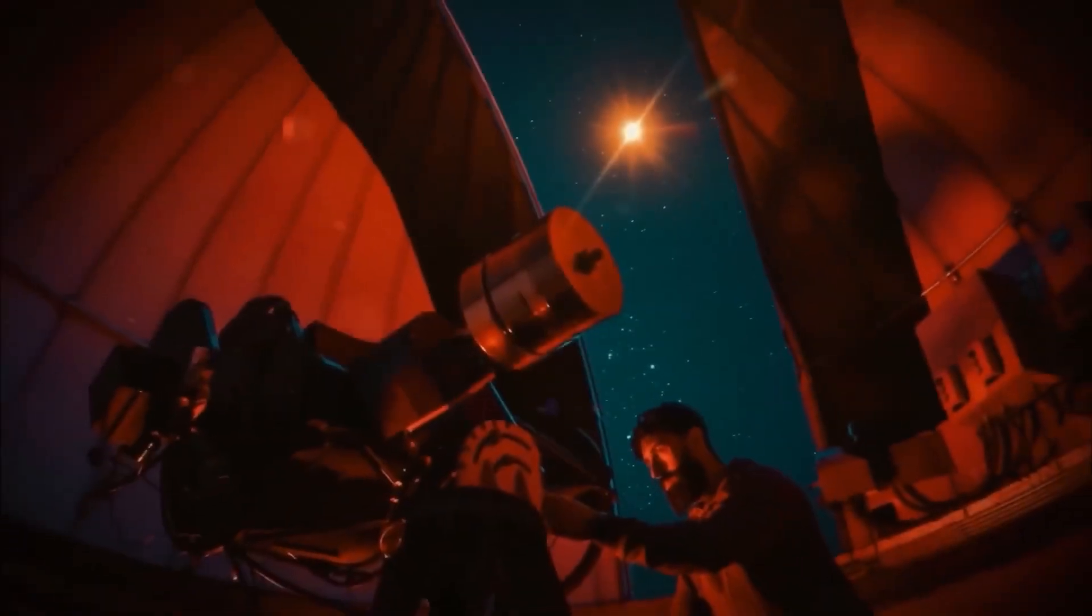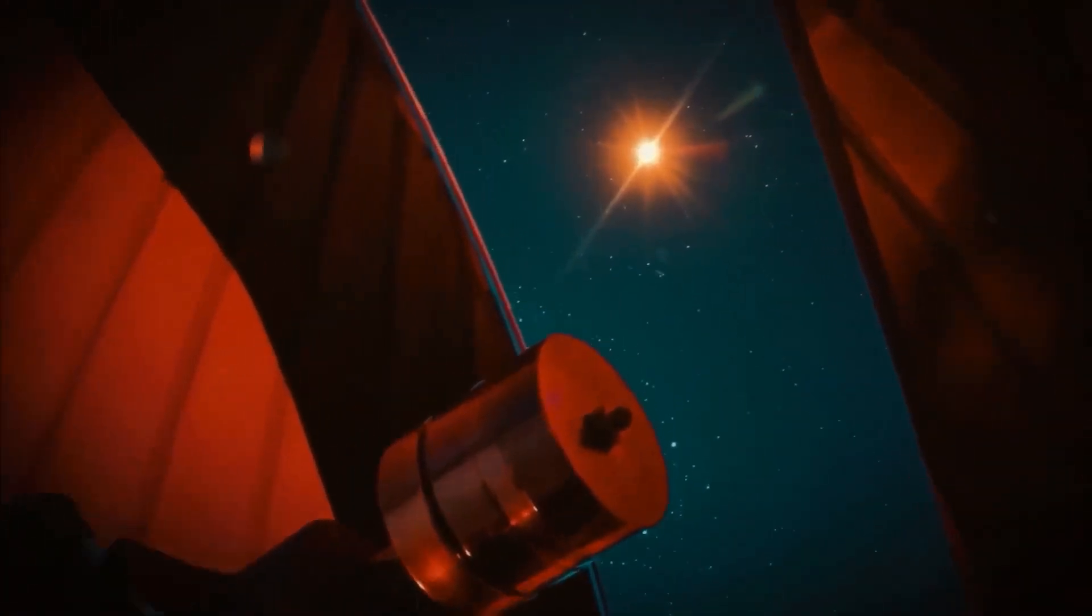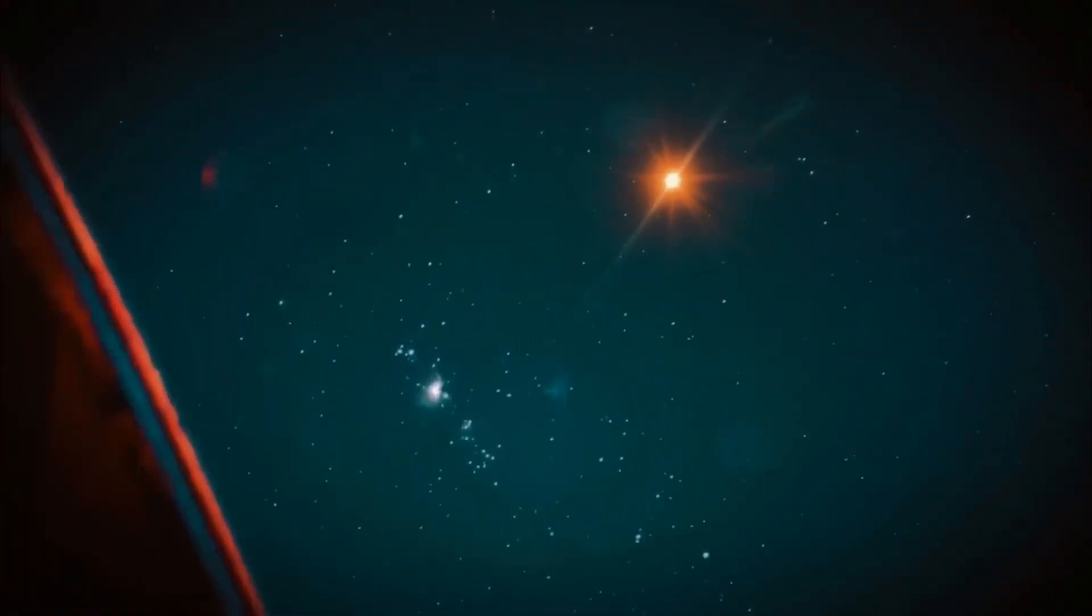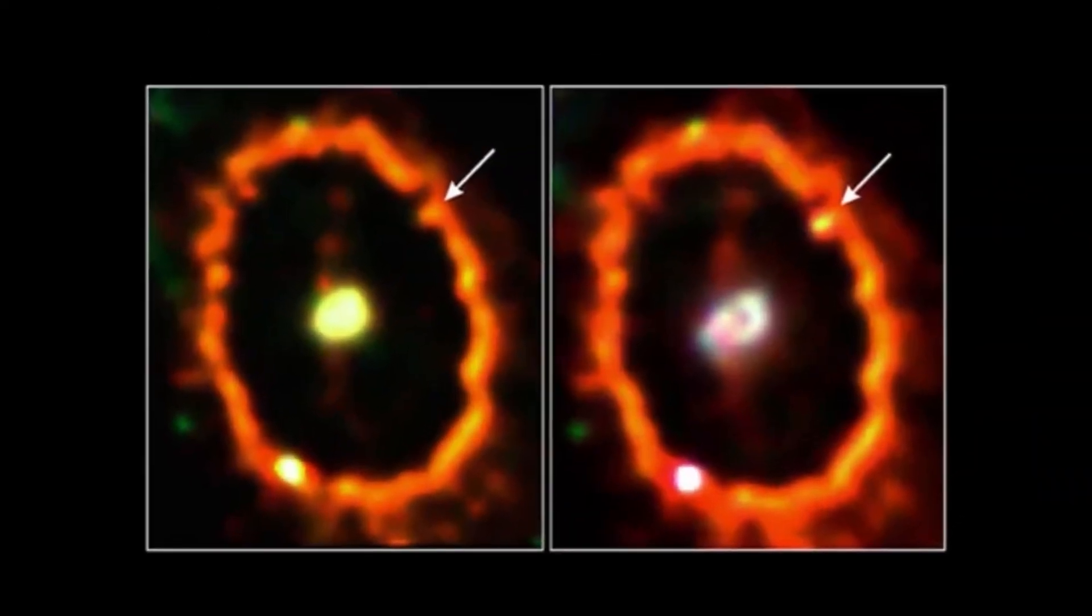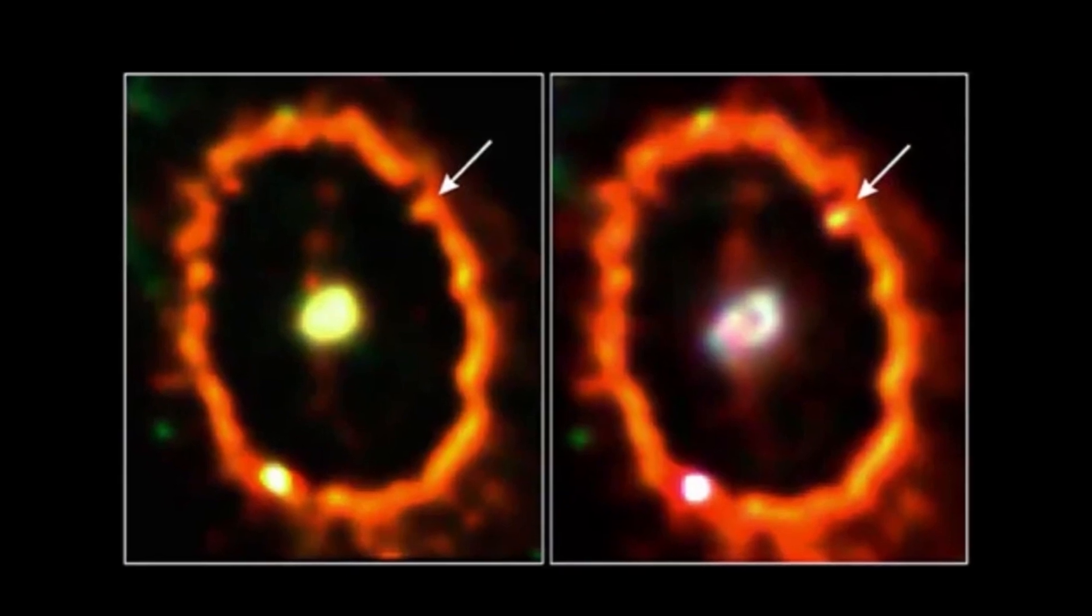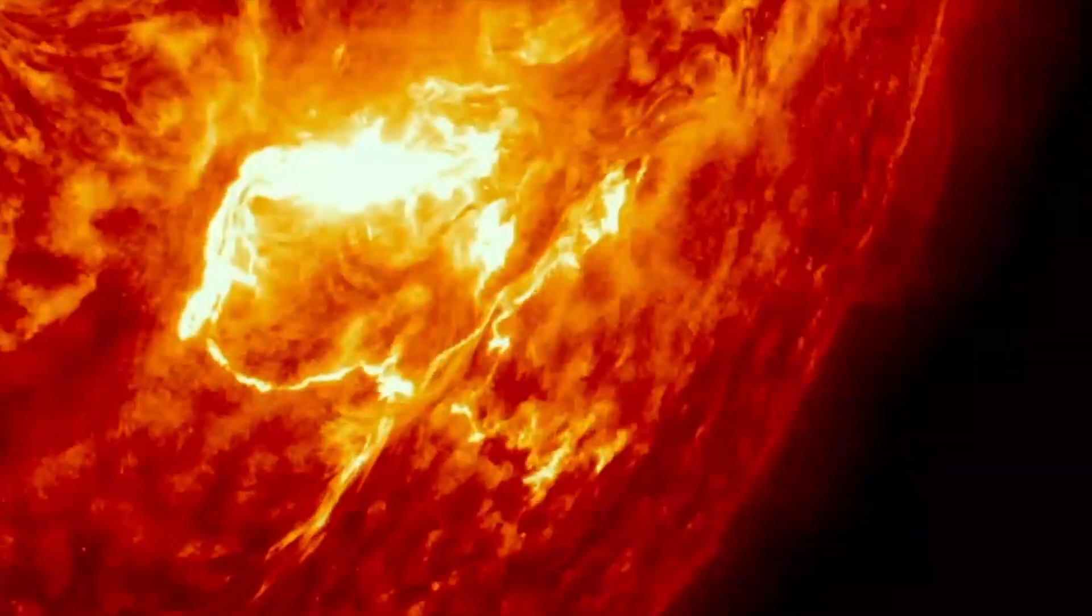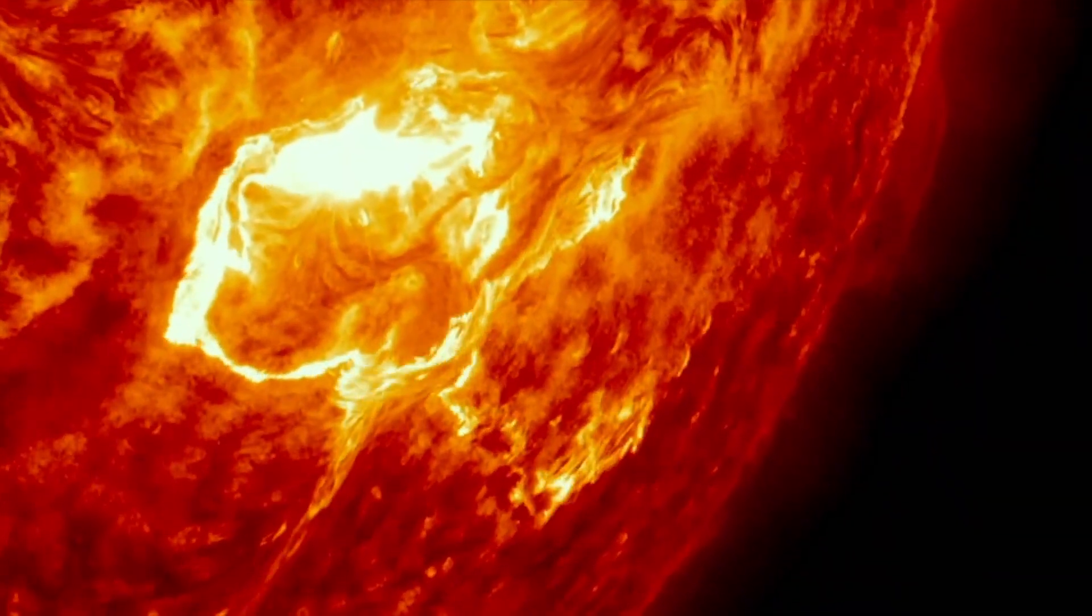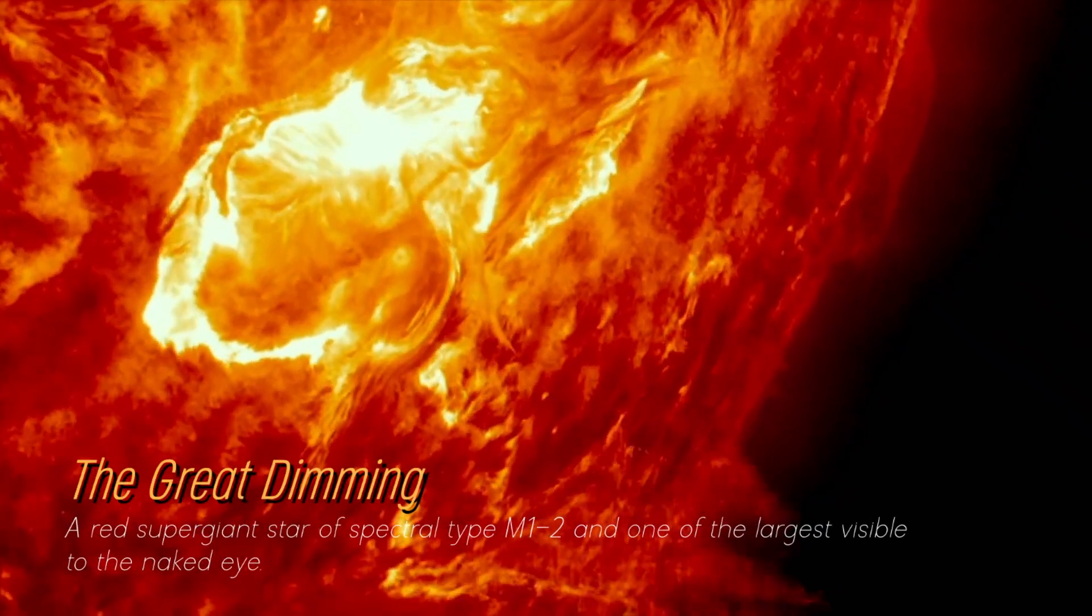In recent years, Betelgeuse has become even more interesting due to unexpected fluctuations in its brightness, which we still find puzzling. Although its behavior in unknown territory has been strange, its recent behavior is attributed to a phenomenon known as the Great Dimming, which occurred between 2019 and 2020.